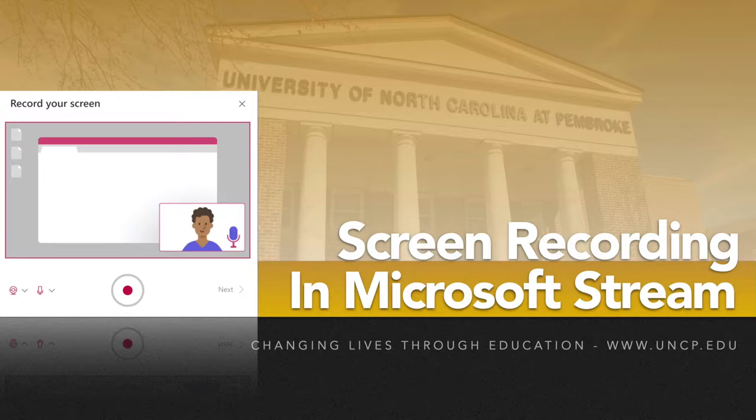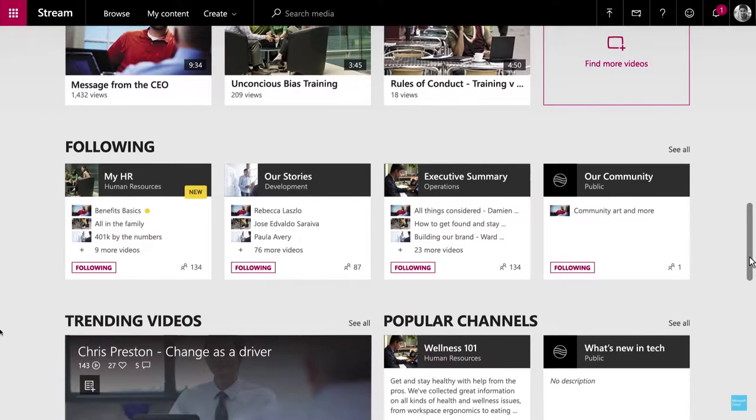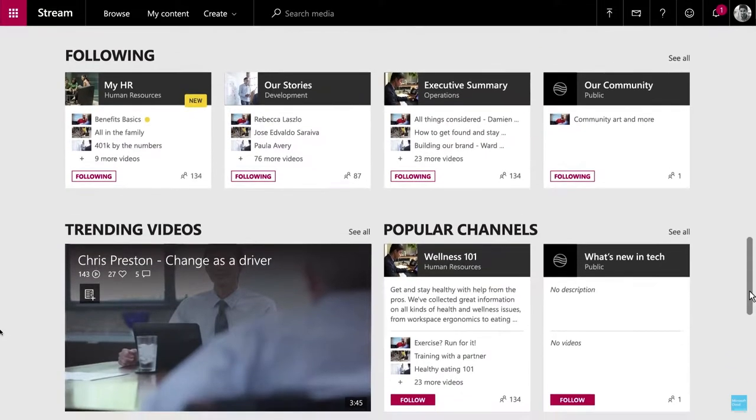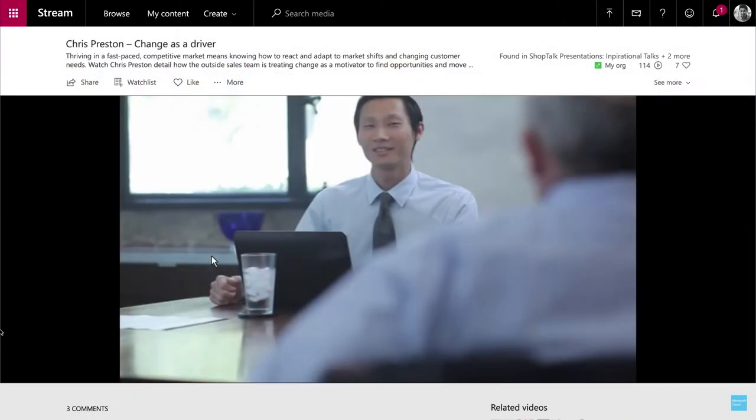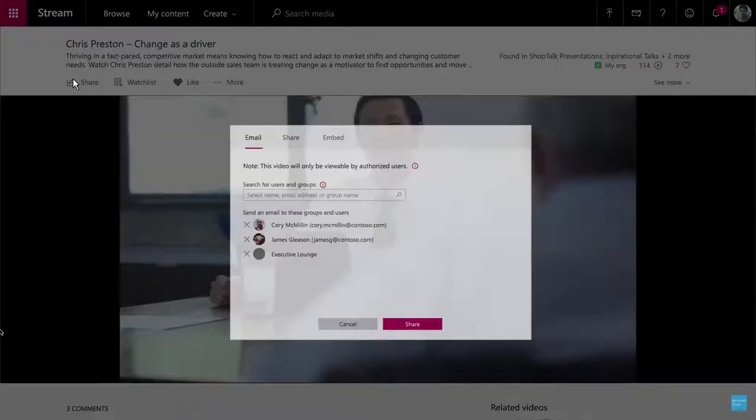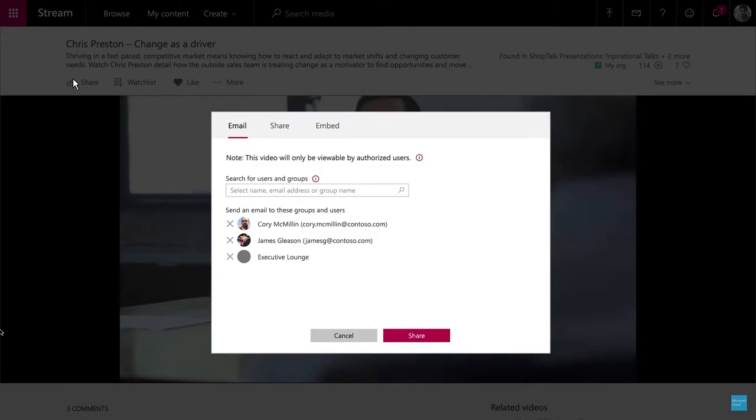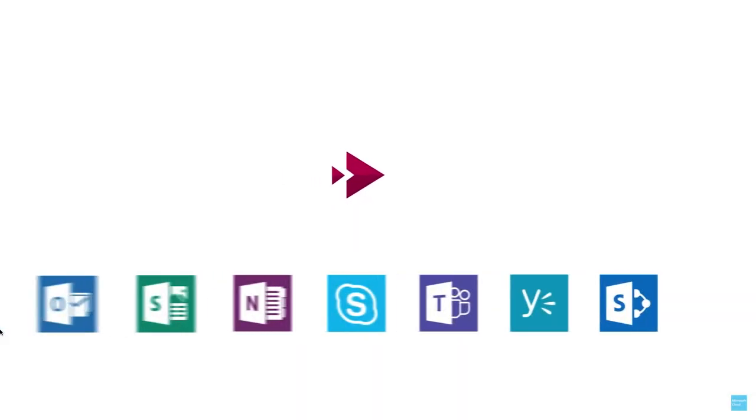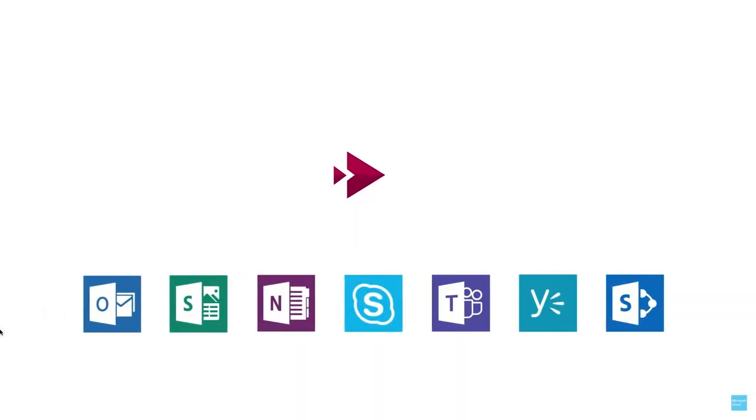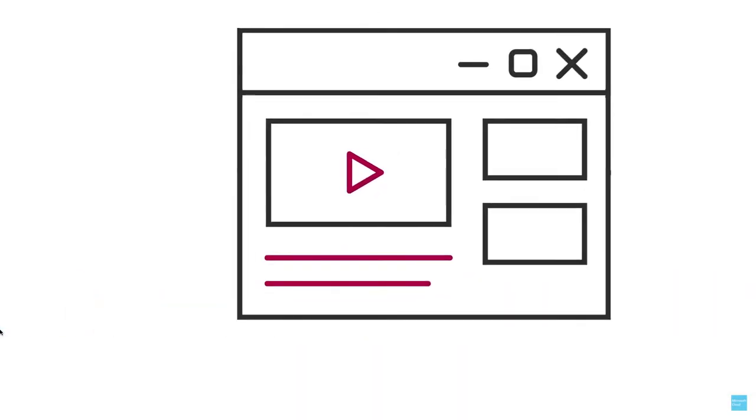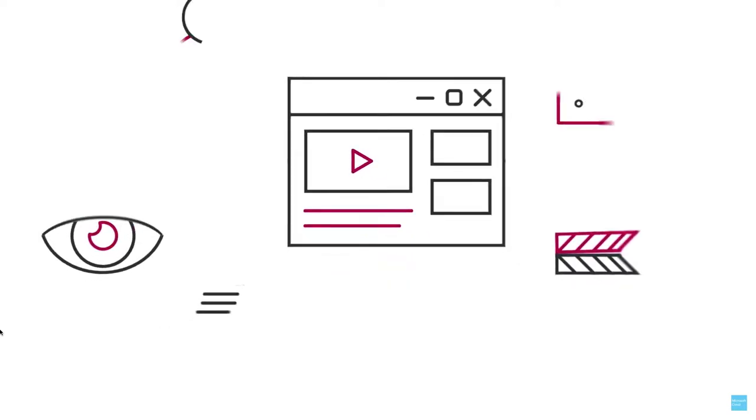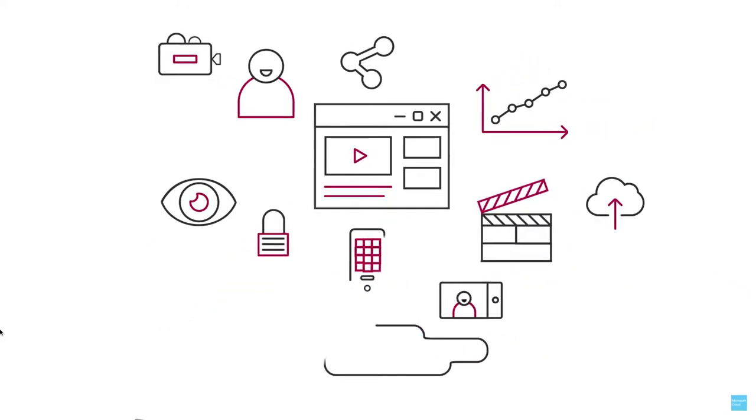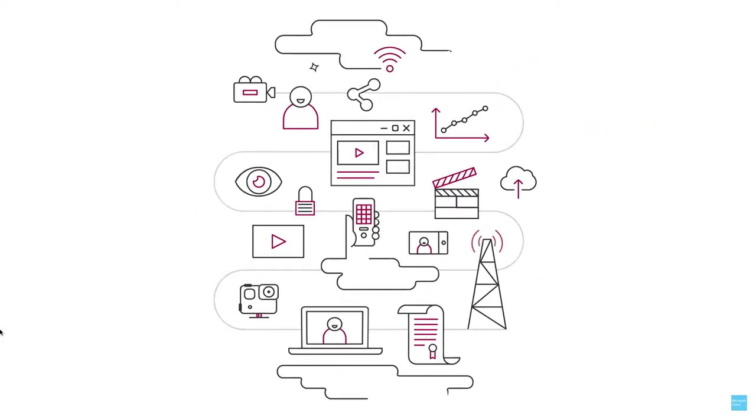Today we want to talk about a new feature that was recently added in Office 365 to Microsoft Stream. Now you can capture up to 15 minutes worth of screen recording video, load it to your channel, and share it out with your students in a matter of minutes. So let's take a look and I'll show you how to get it done.